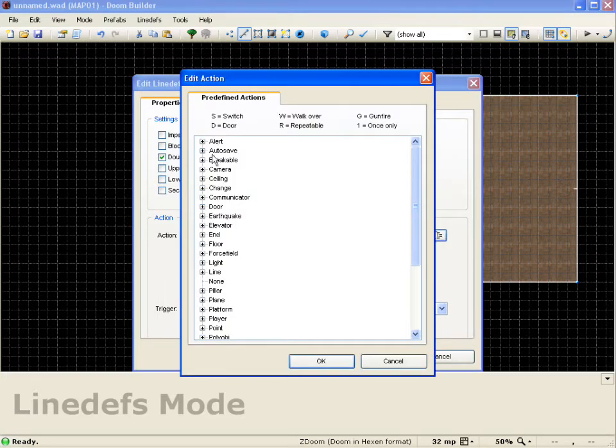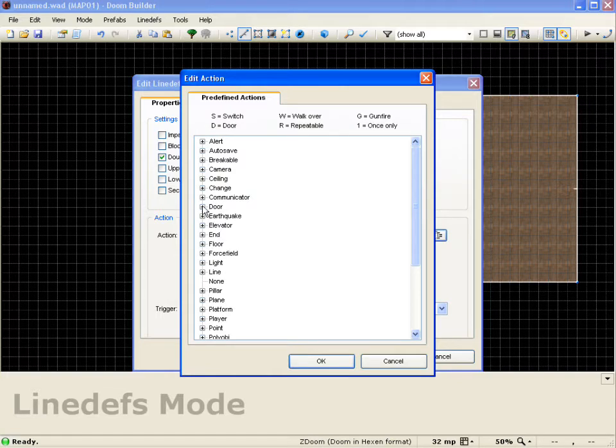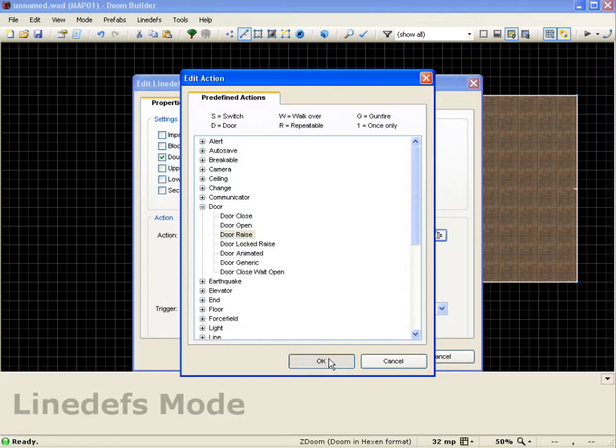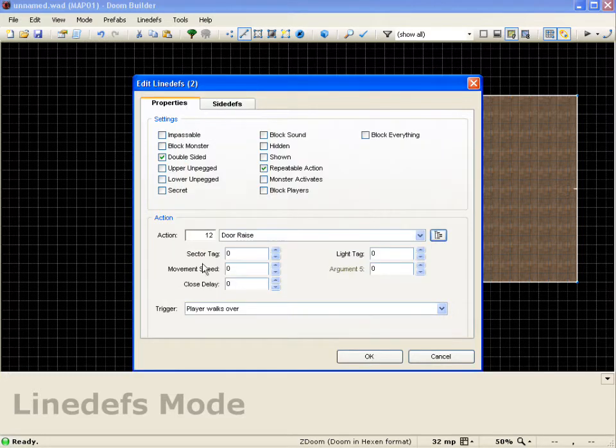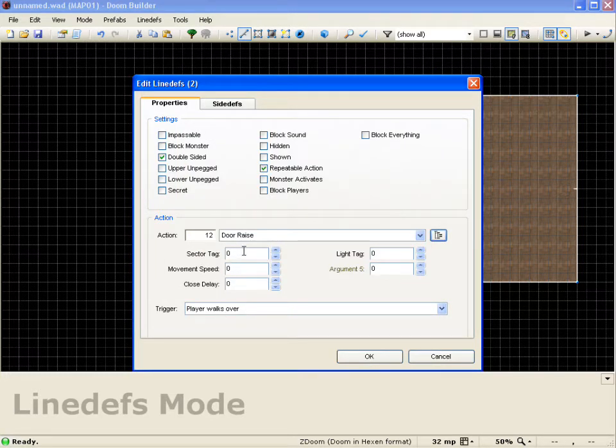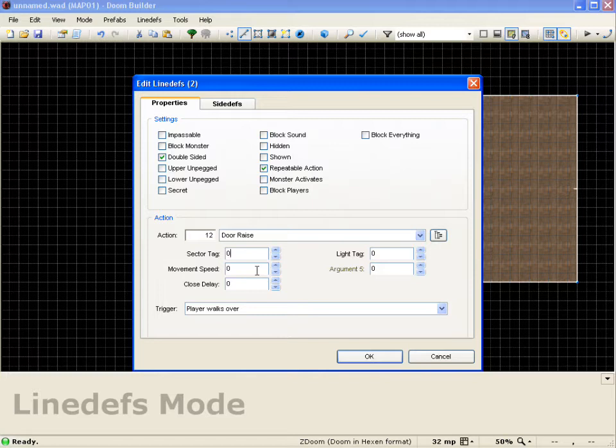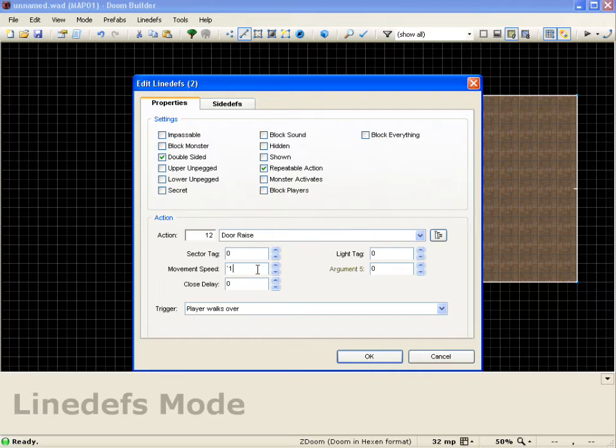Then we want a door, so we're going to click door. And we'll go to door raise. And we'll push okay. And now you see we get all these properties down here we can set. We're going to leave the sector tag as zero. Because if we leave it at zero, it will affect the geometry it's already attached to. We're going to change the movement speed to 16. And we're going to change the close delay to 128.